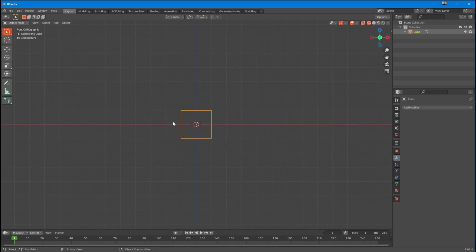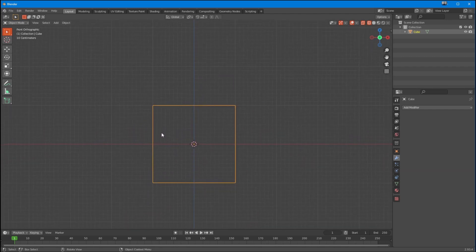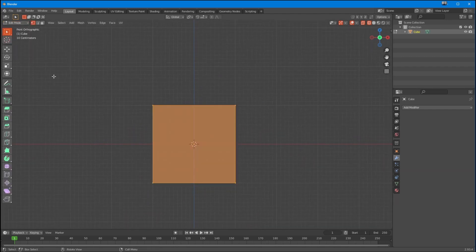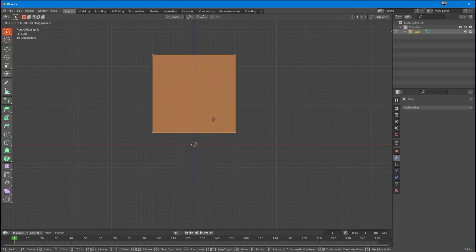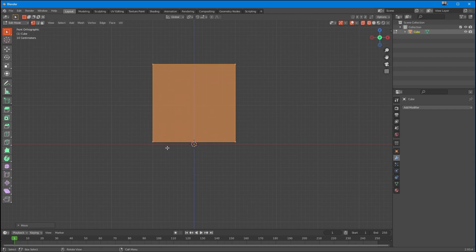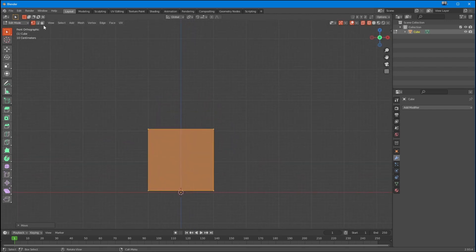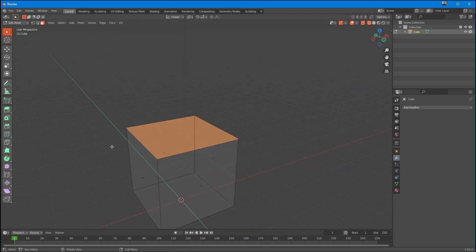I'm going to change this to wireframe and zoom in here. I'm going to take all of the elements in this object and move them up the Z until we're about there. It doesn't have to be just above — it could be anywhere — but let's do it.